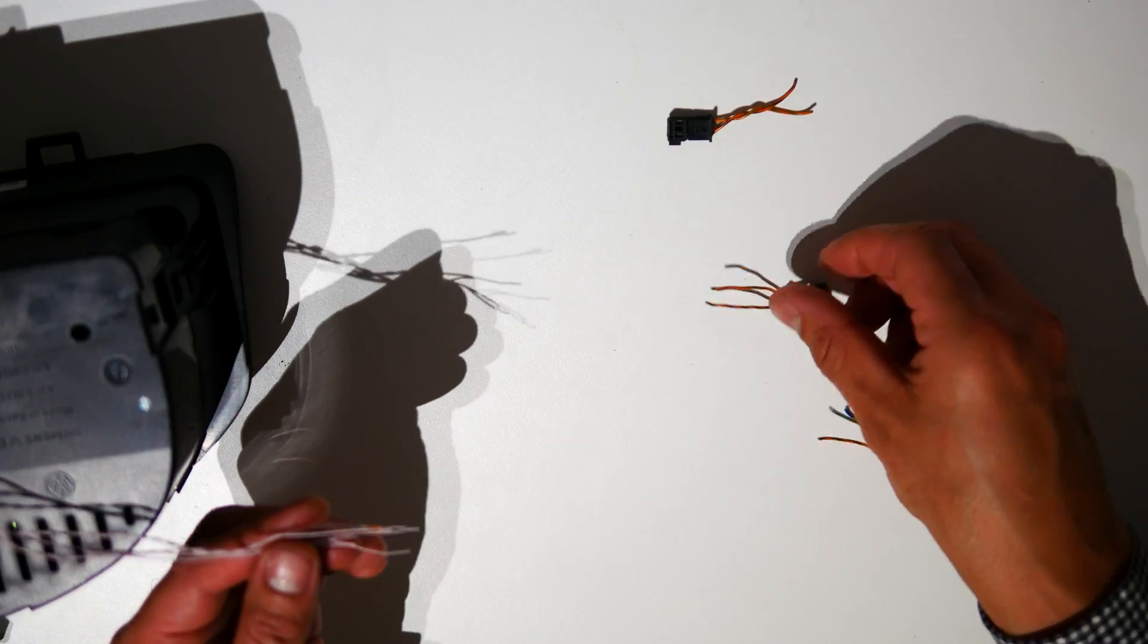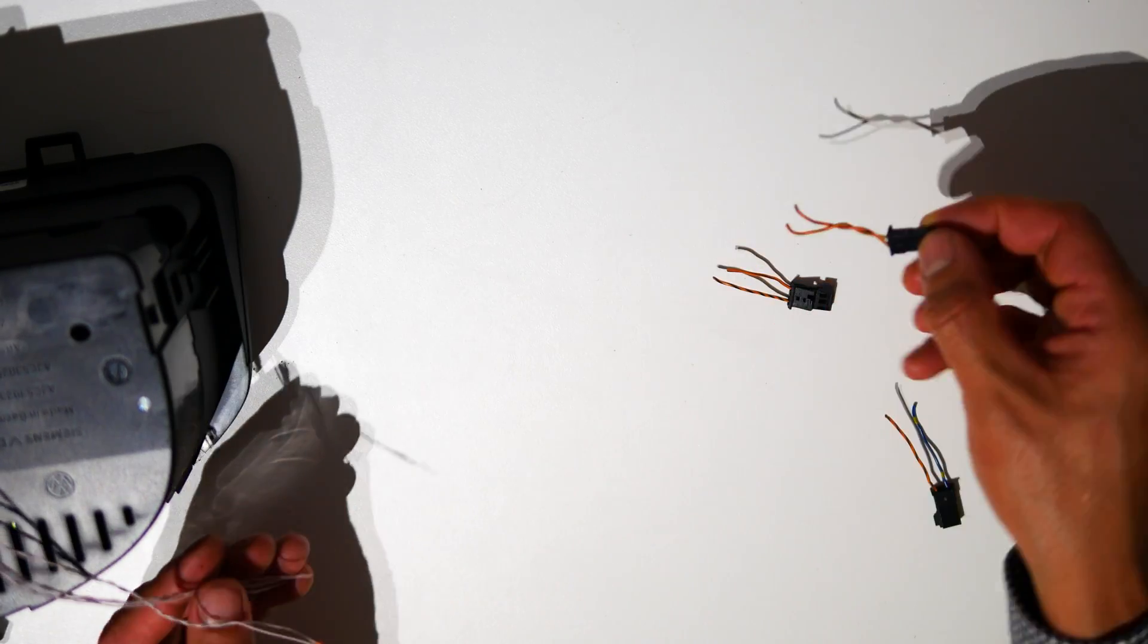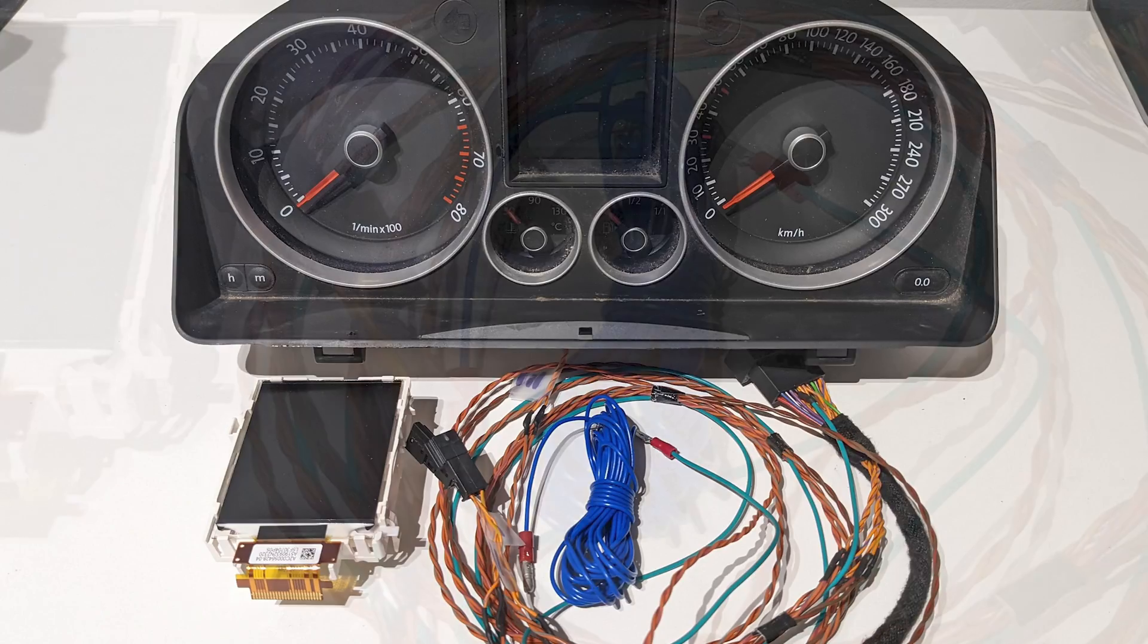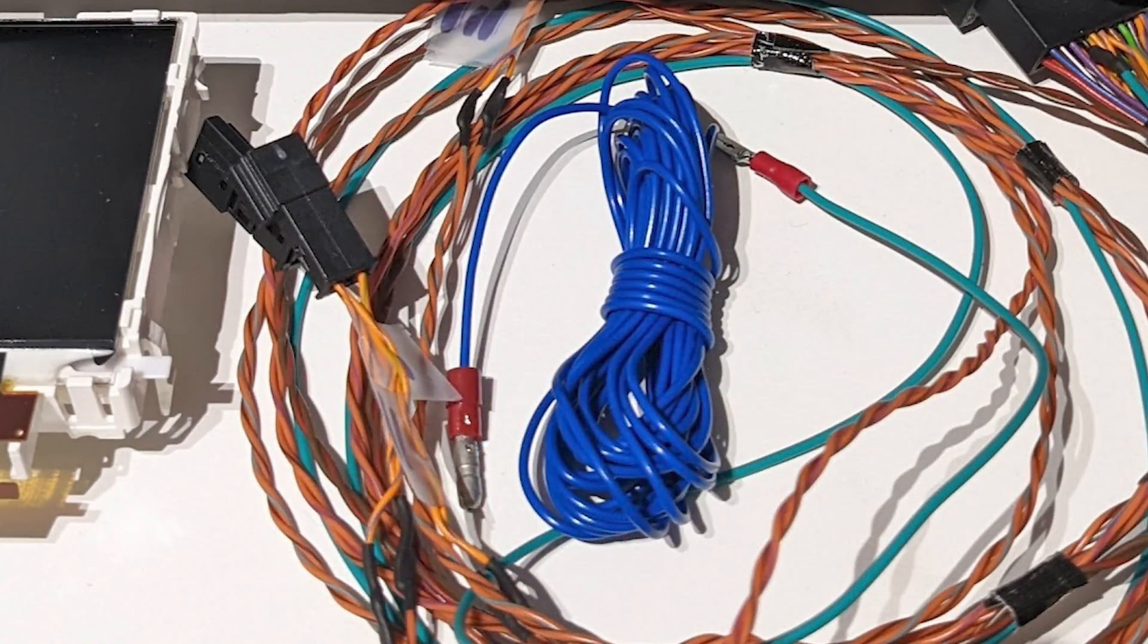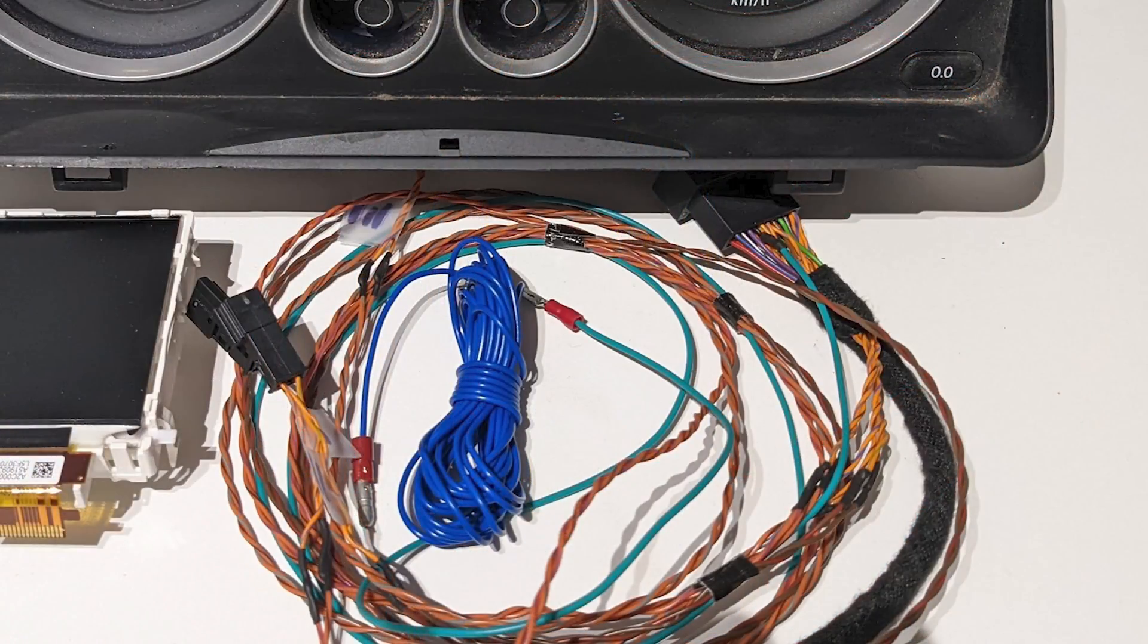Once the CAN bus hookup loom is all wired up, you should have something that looks like this: an upgraded instrument cluster, your boost tap wiring loom, and a CAN bus hookup loom.